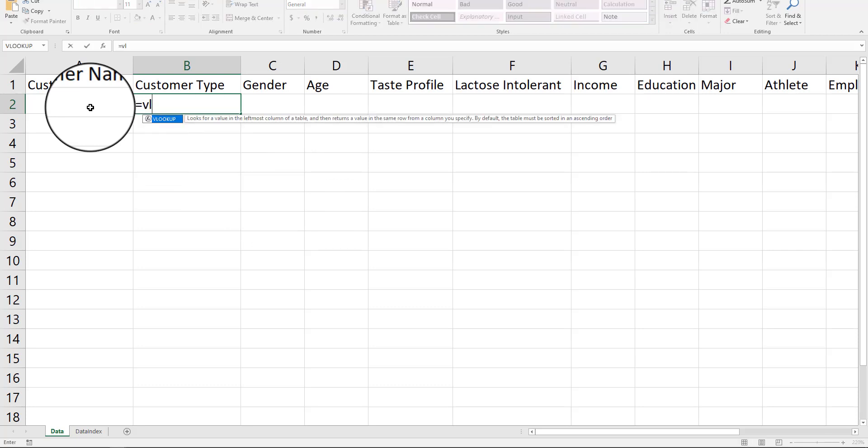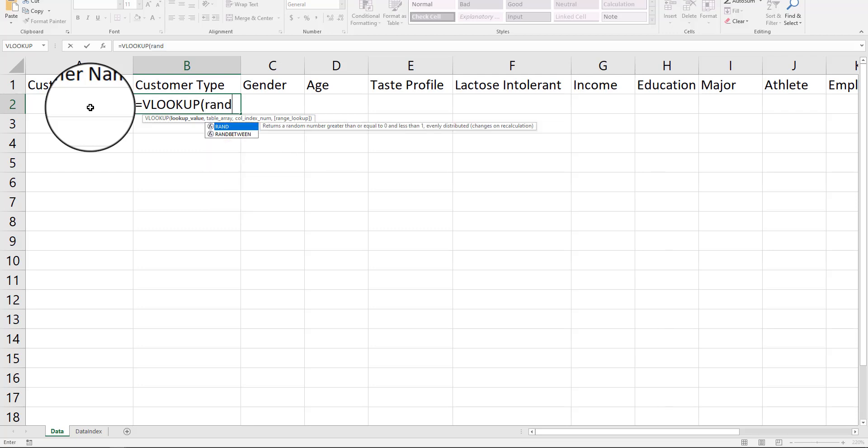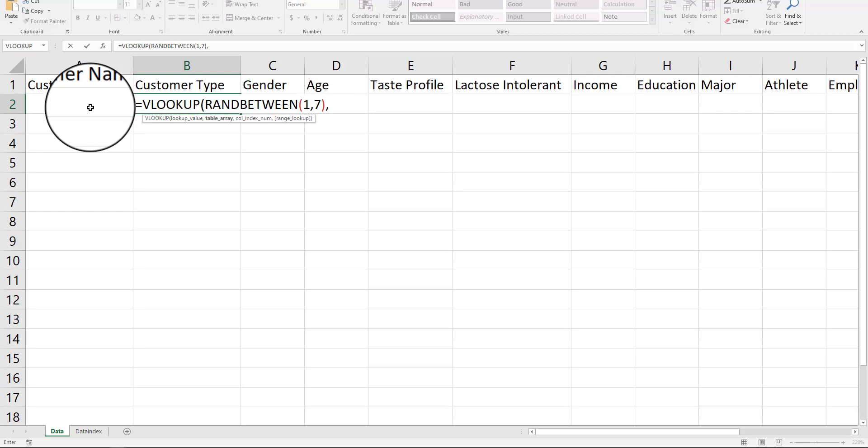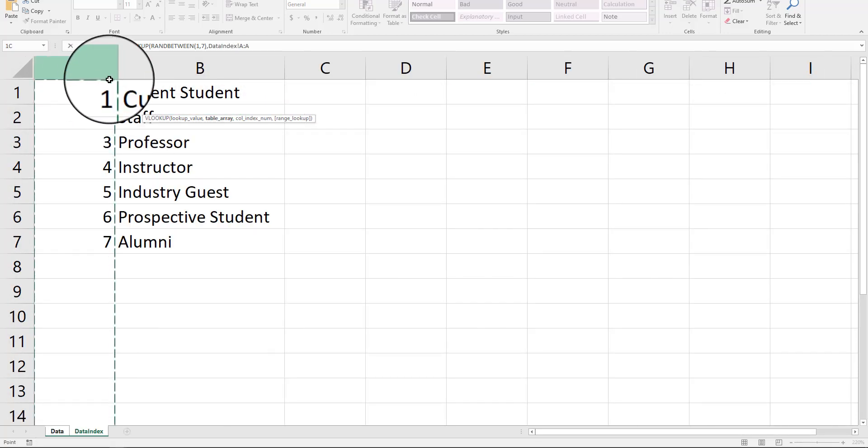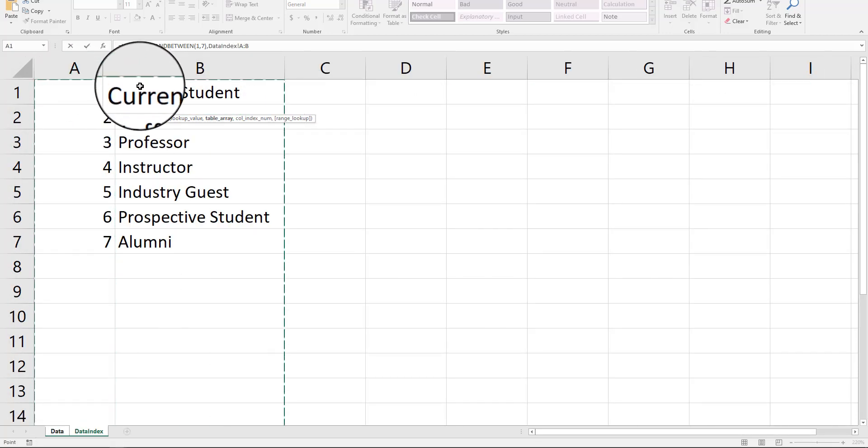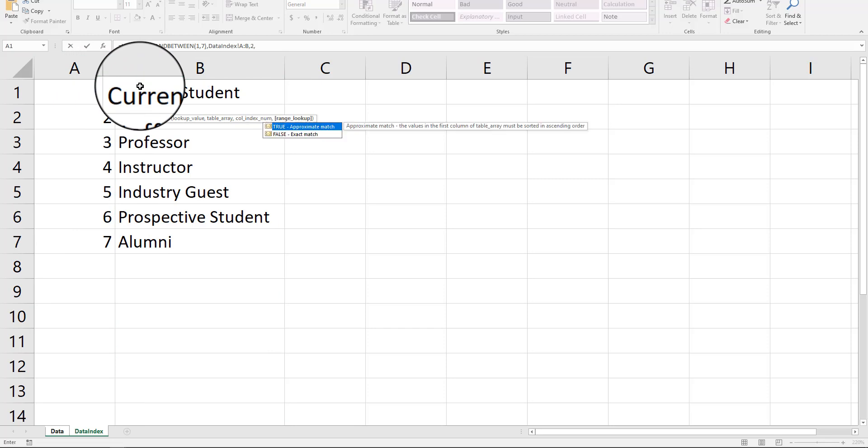It's a VLOOKUP, but the lookup value is going to be a RANDBETWEEN one and seven. And we're going to go over here and use this. So, obviously, if you don't know a VLOOKUP, go look it up.